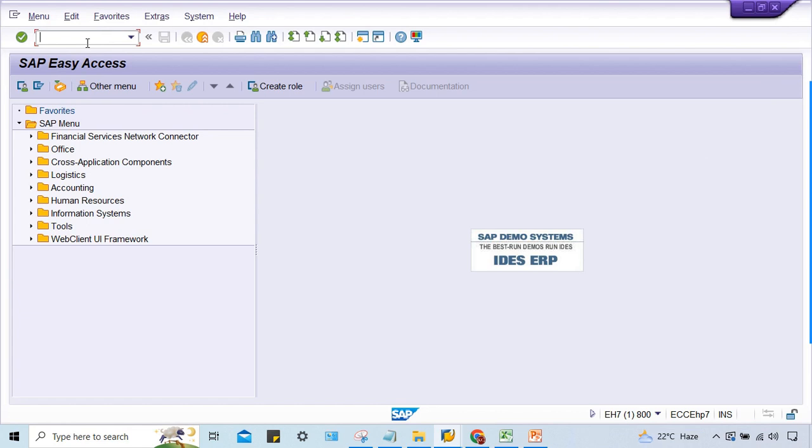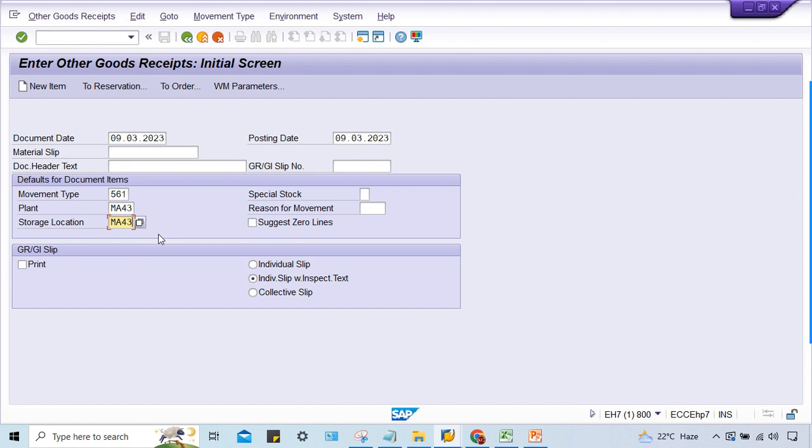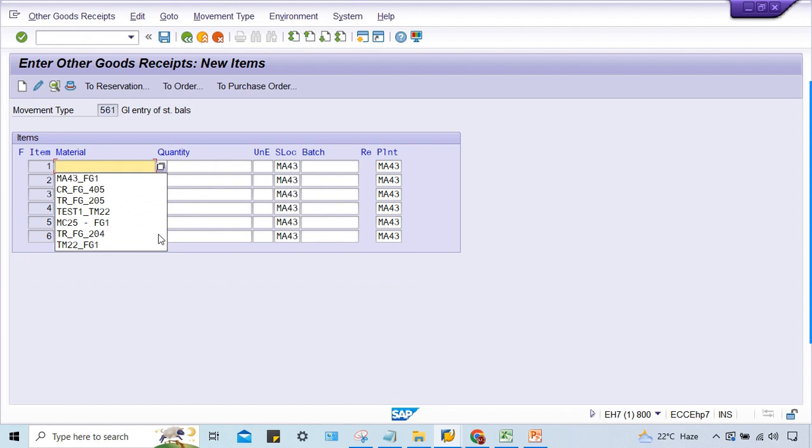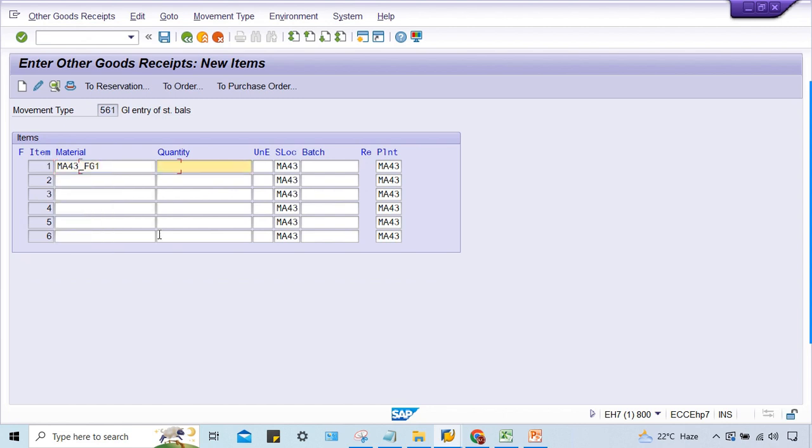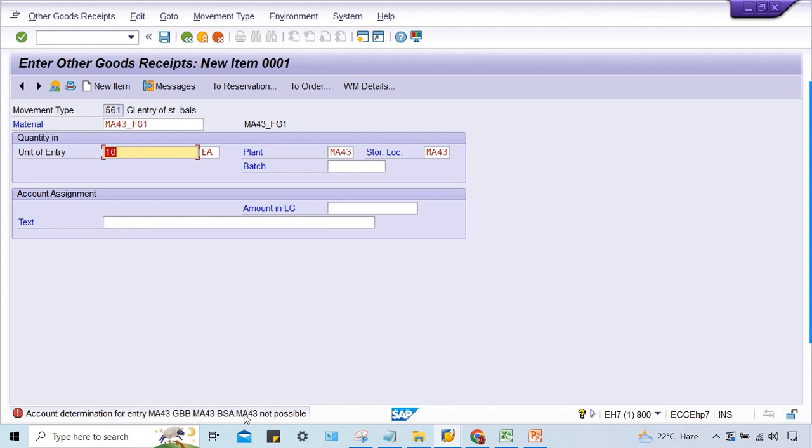Go to MB1C and here I'll give all the details. This plant and storage location belongs to one of my students - he is getting this error. I'll give you the material code and certain quantity, and once I press enter, then this error is there. GBV and BSA.